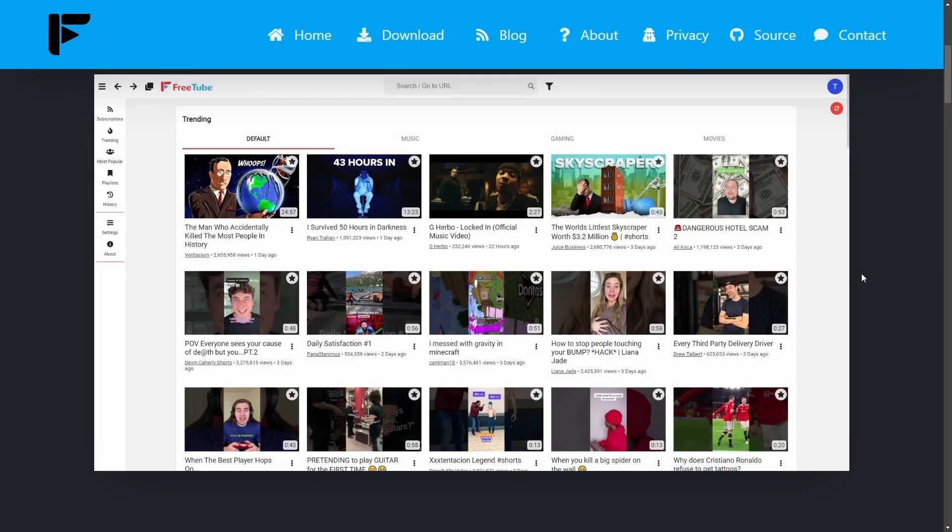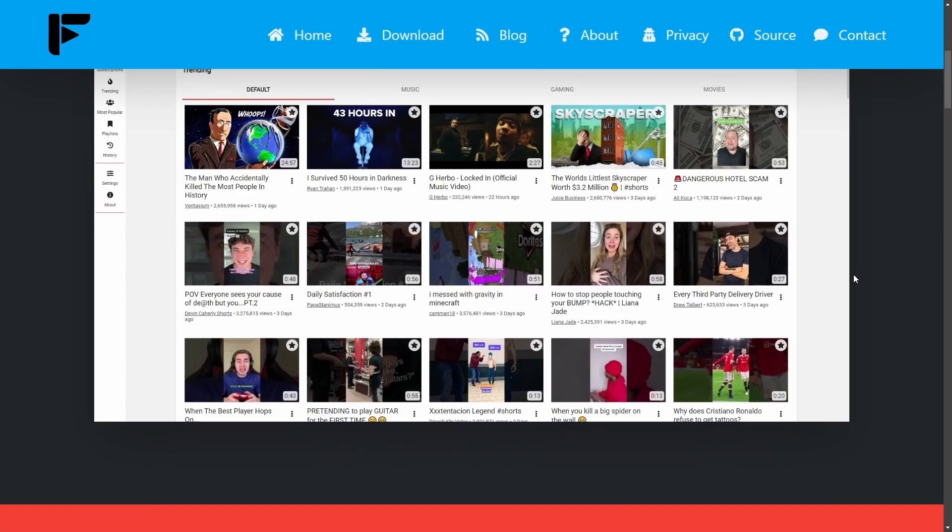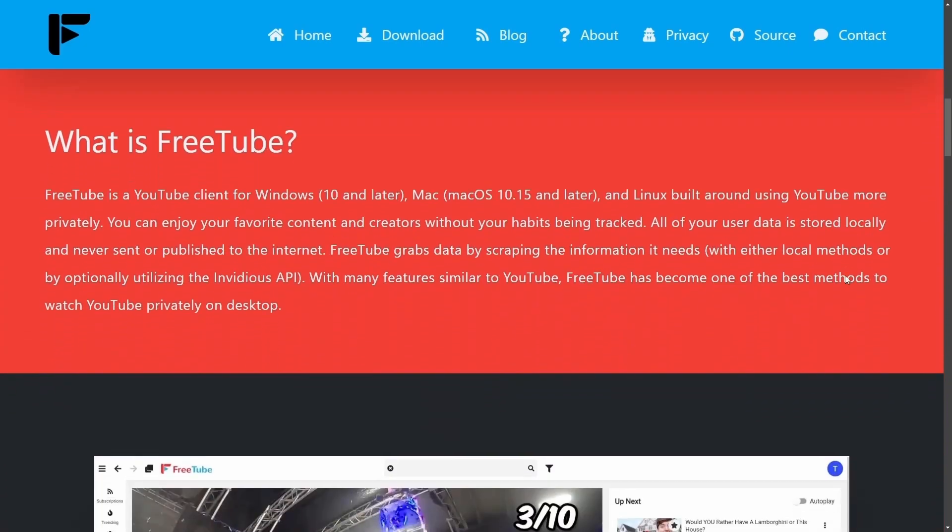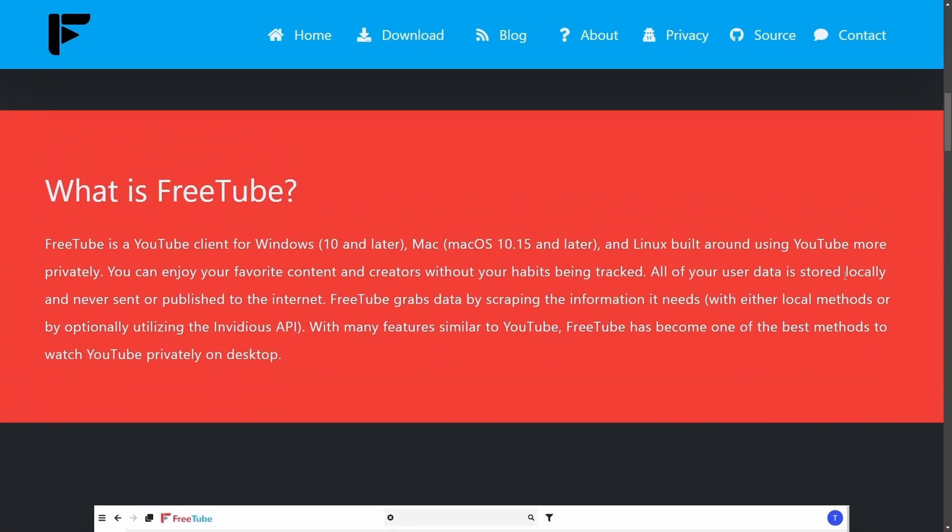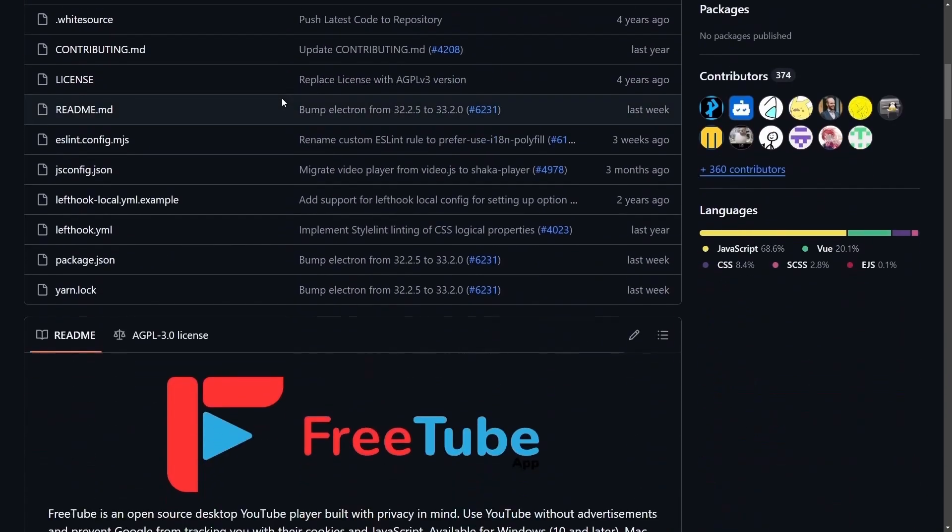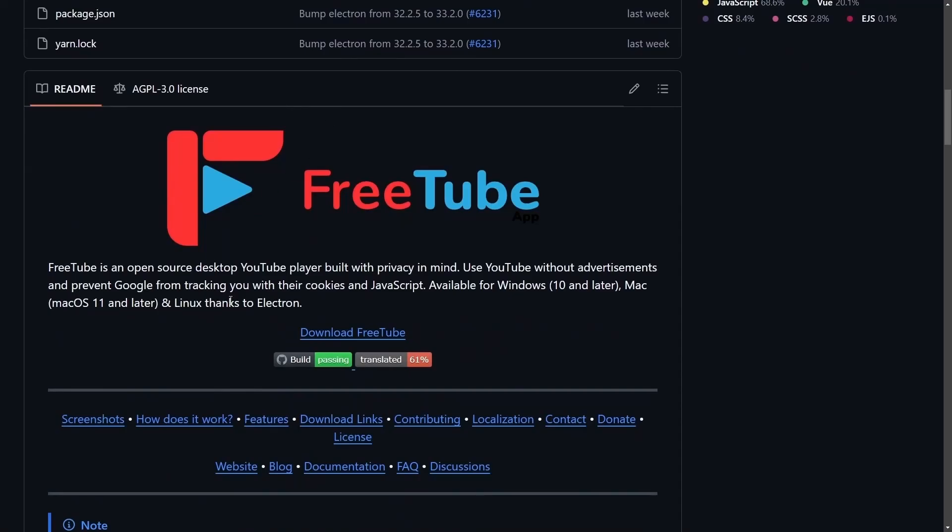We're going to get into using FreeTube and how it actually gives you a better experience on YouTube, but I want to make a compelling argument for why FreeTube is a better choice than using your browser. Well, first off, this is a free and open source project. FreeTube is an open source desktop YouTube player built with privacy in mind.